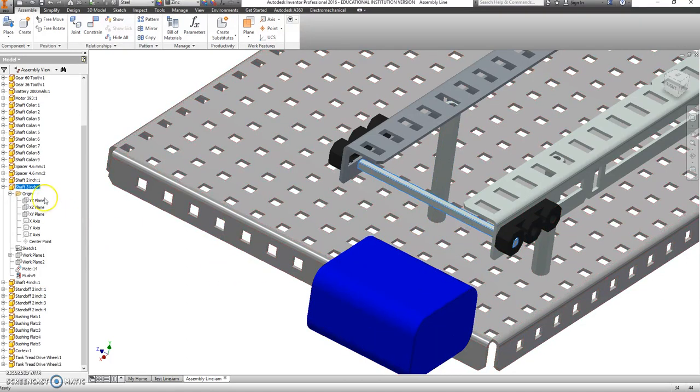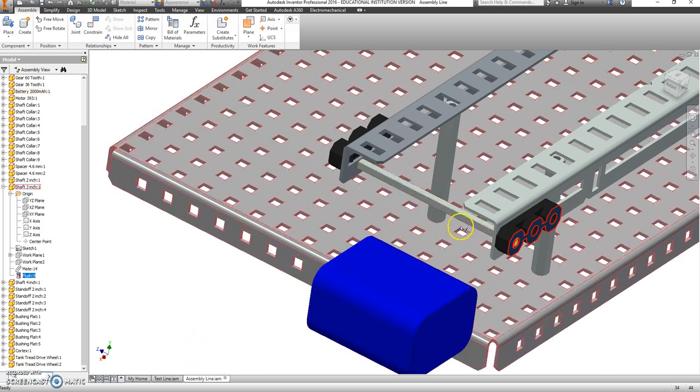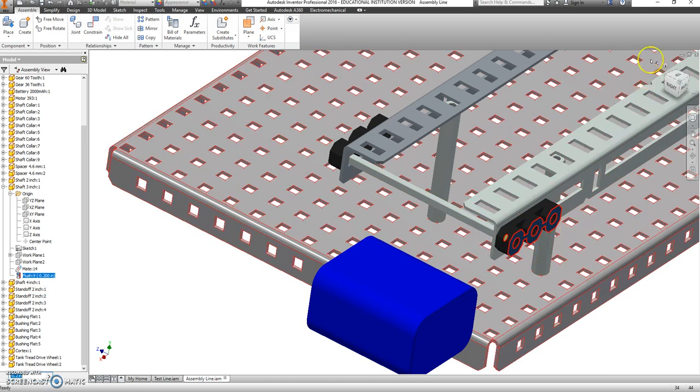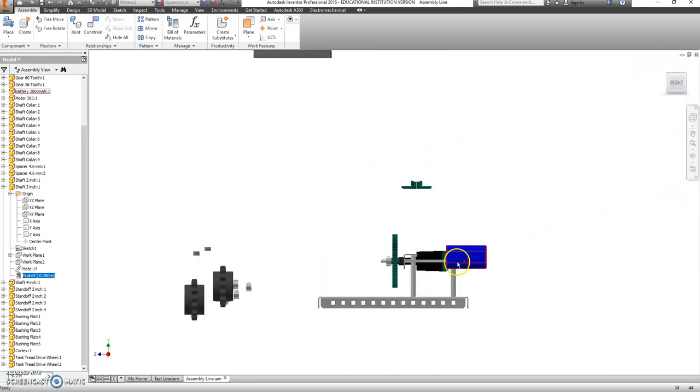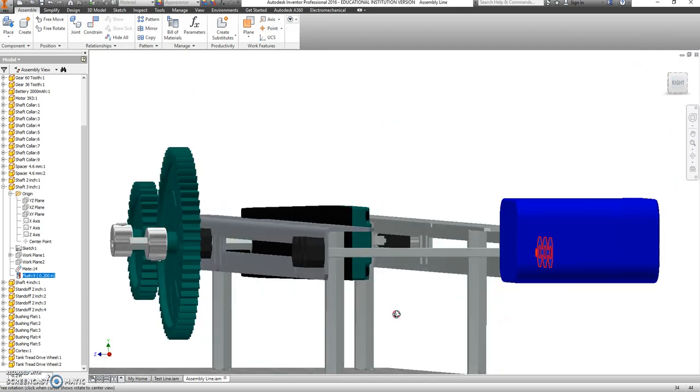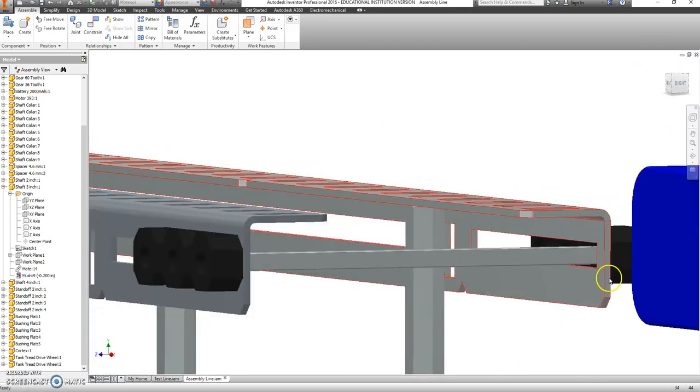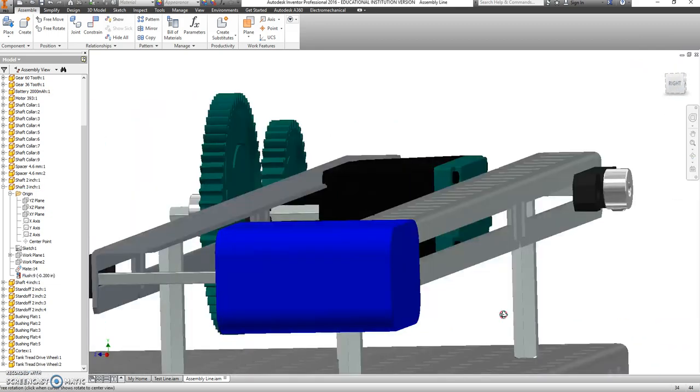So, we are a little bit off. Tell you what, let's go back to that flush constraint that we have. This one down here. And see right here where it has an offset. Let's give that a negative 0.2. And see if that lands us on either side where we want to be. I'm going to call that pretty good.